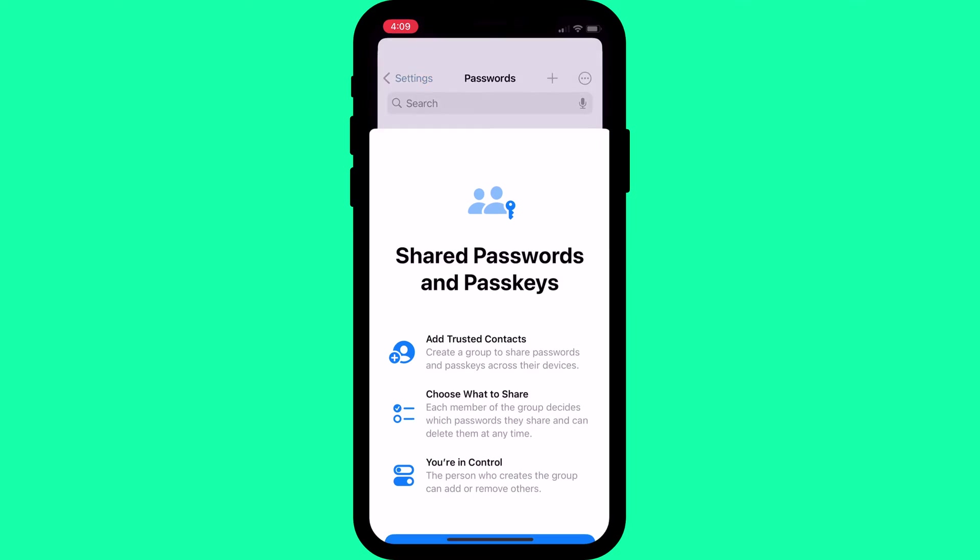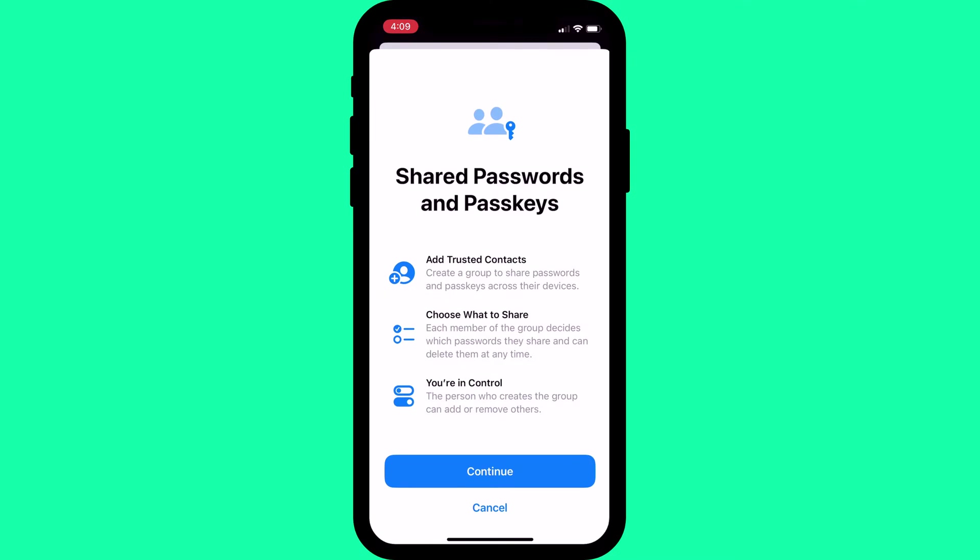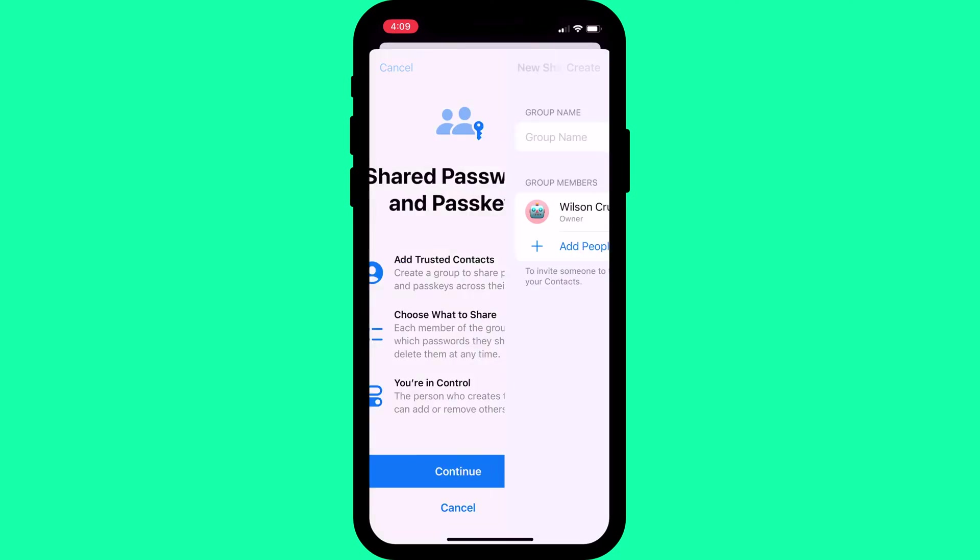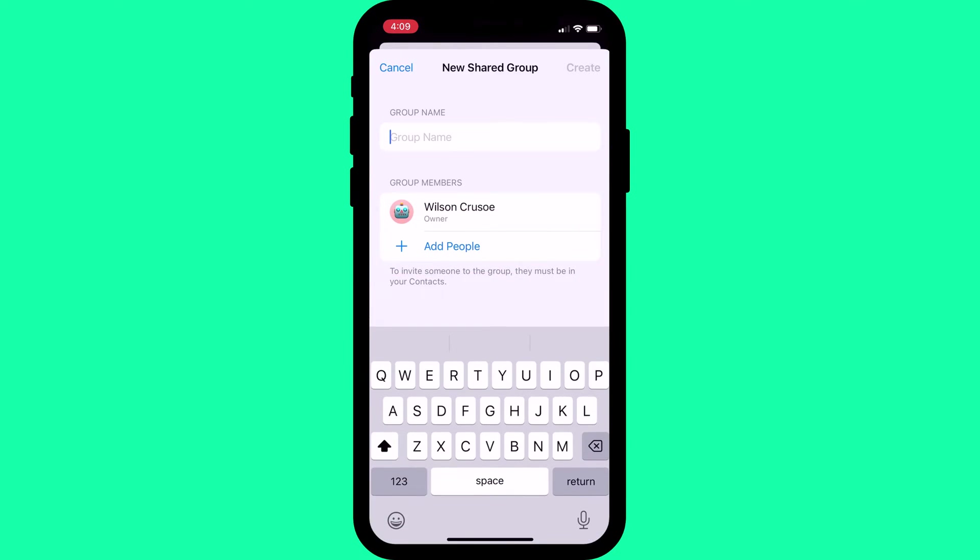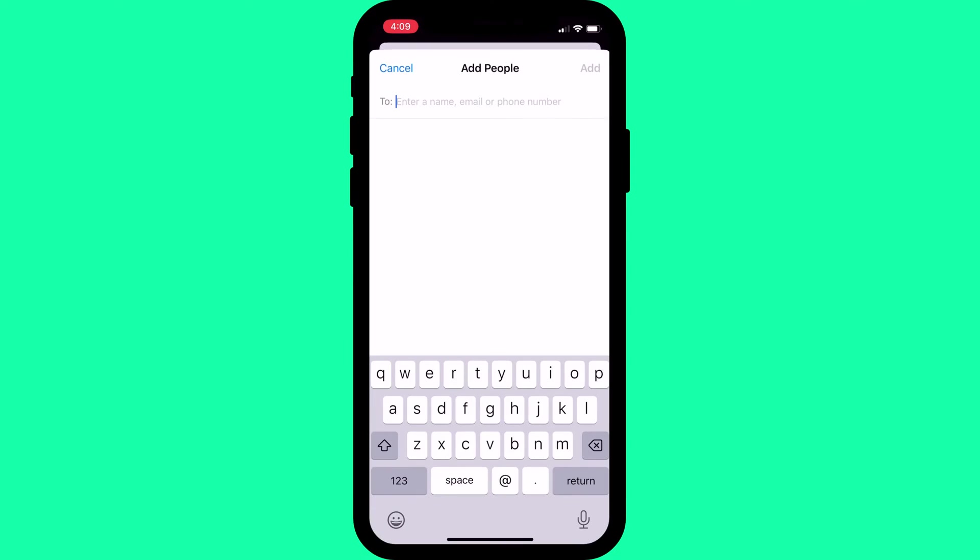Clicking on the plus icon or getting started will bring up this page where you can add the people you wish to share your passwords with.